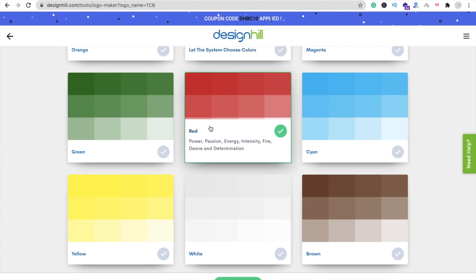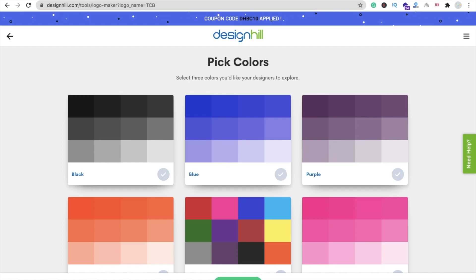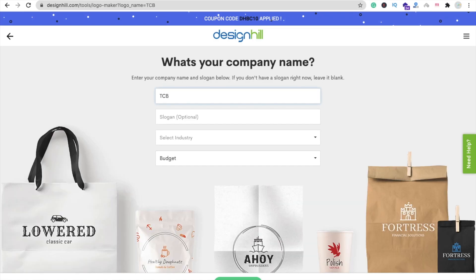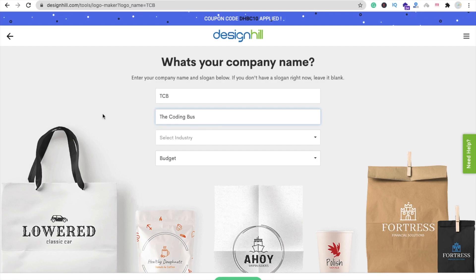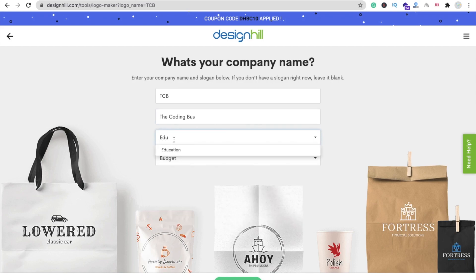You can select multiple colors here. Now click on Continue. You can see your logo name and your slogan. I have to put here 'The Coding Bus'. Now we have to select an industry — our industry is Education — just type your industry here.